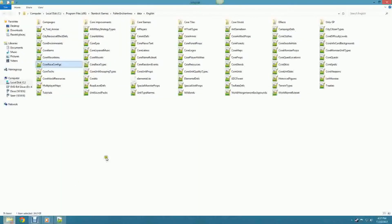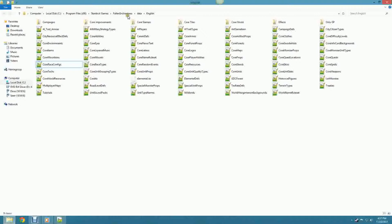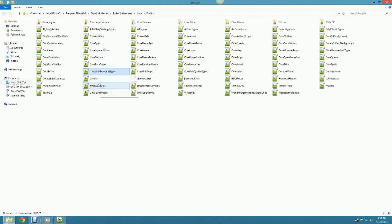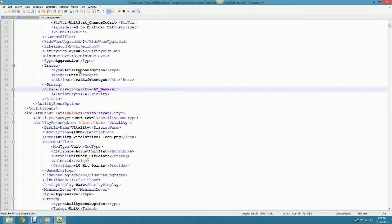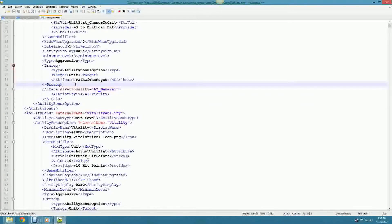This is the fun thing about Elemental - they are so into creating extreme variety to increase replayability that they've developed that concept into the way they coded the game. If you go into core abilities, prereqs work completely differently than the rest of the entire game, so the player can feel this unique variety and randomness where nothing works the same way as anything else.